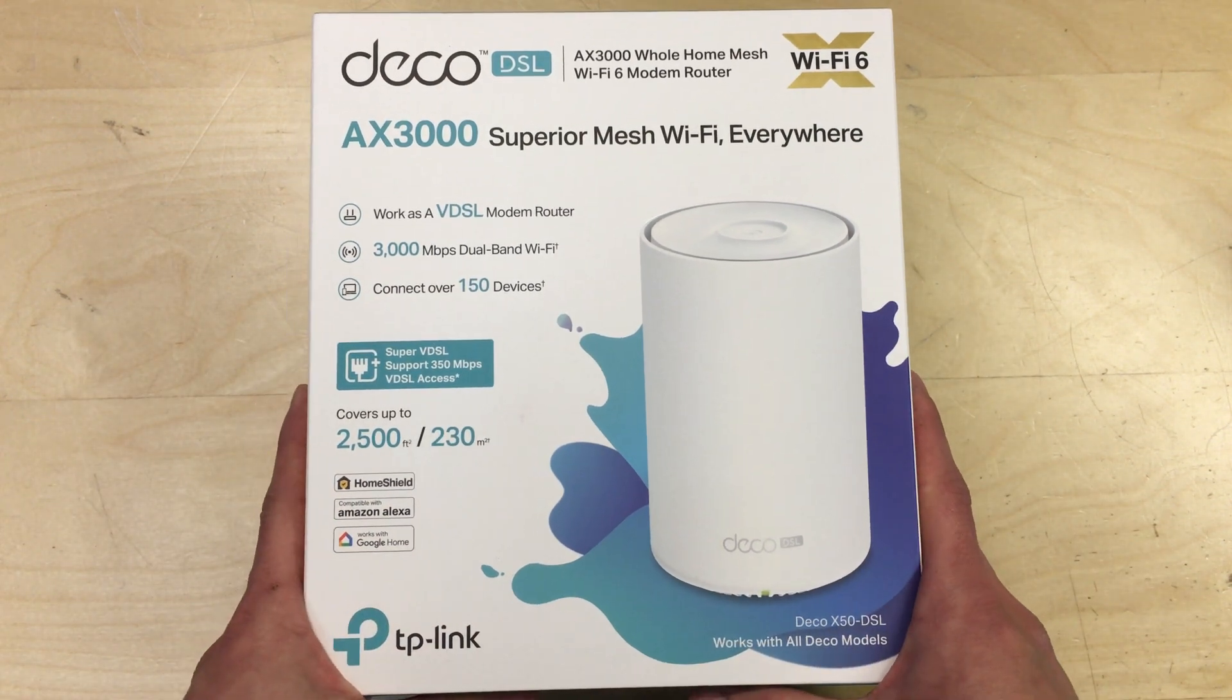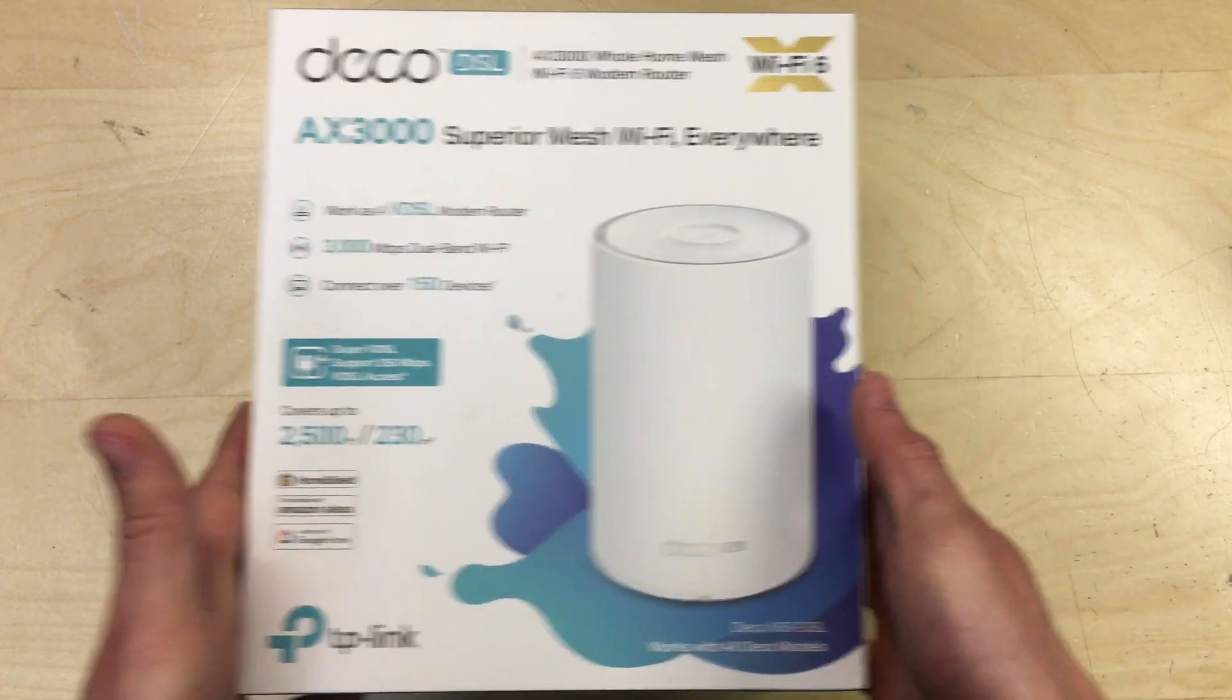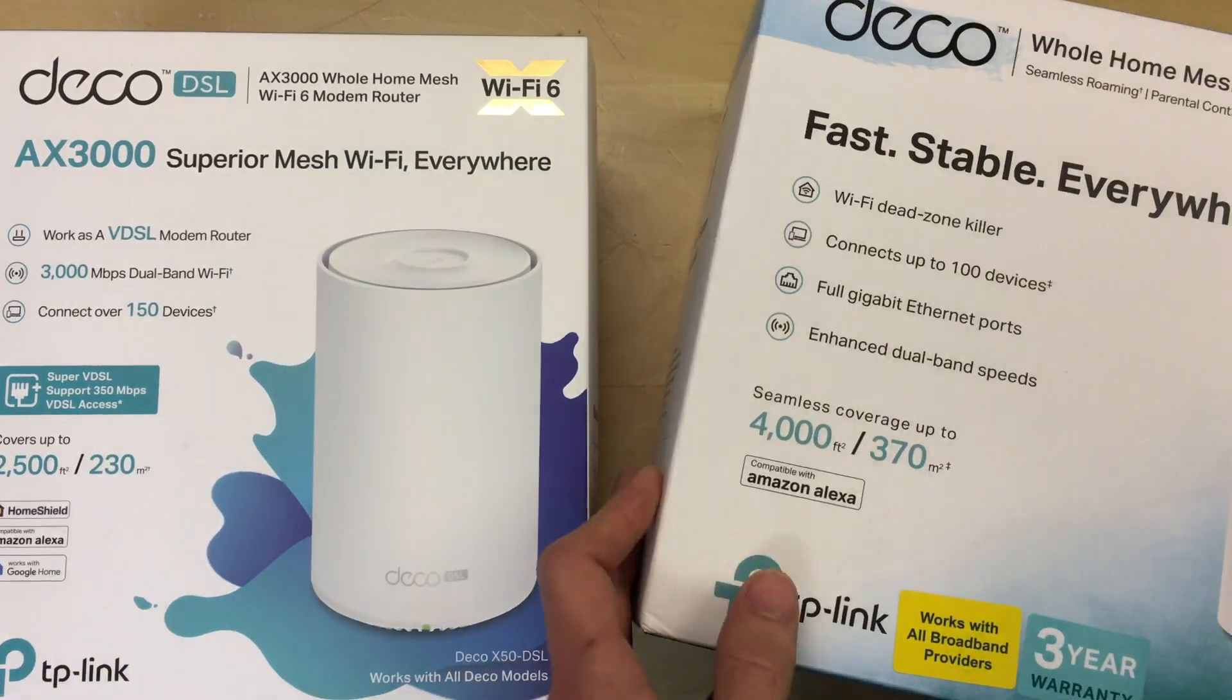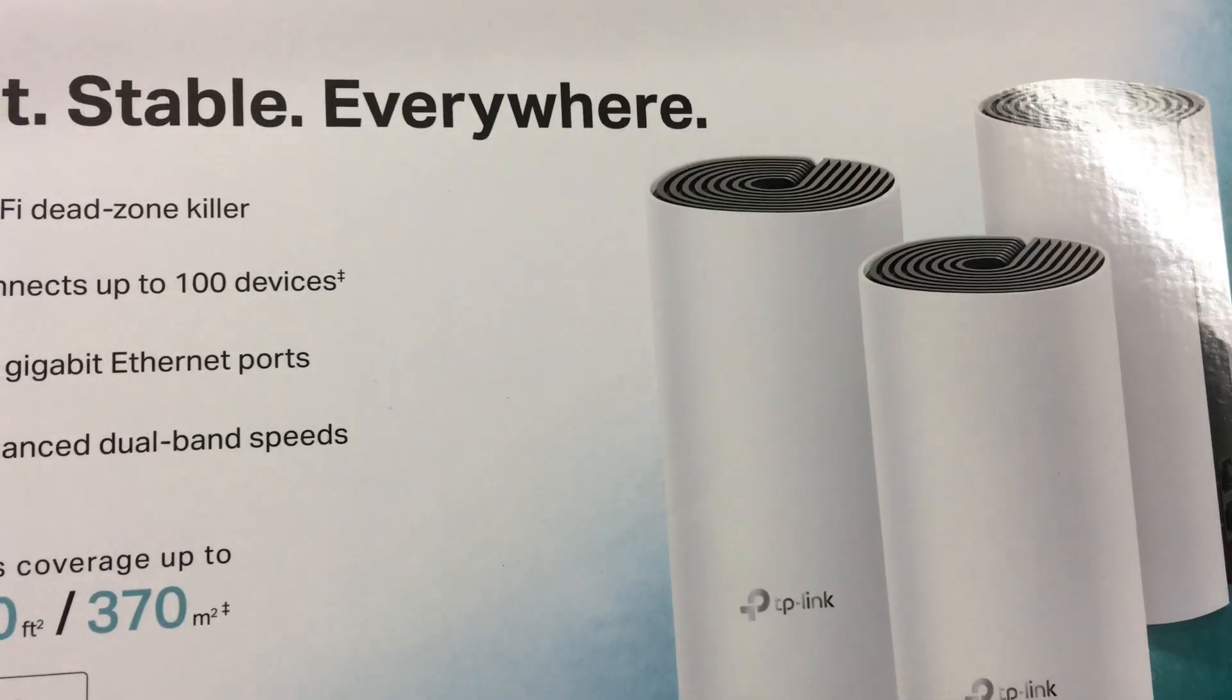So anyway, I've purchased this to deploy at a friend's house. This is going to be used in addition to these other Deco units here which I've got yet to unbox.